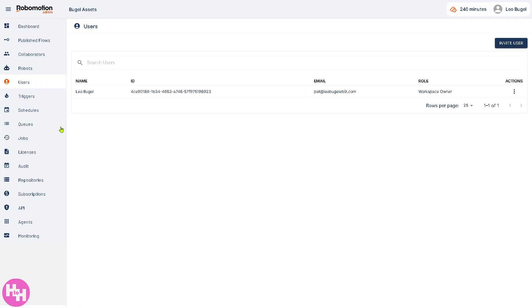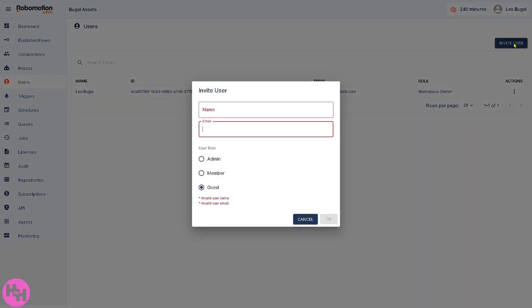The Users section is where you can manage user accounts in your workspace. You can invite a user by entering their name and email, and assign roles such as Admin, Member, or Guest, depending on your preferences.